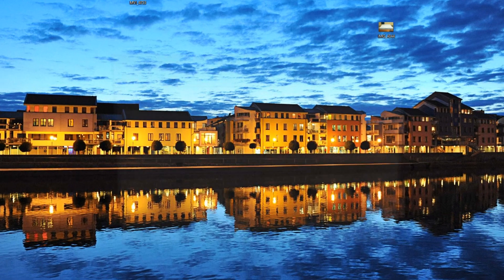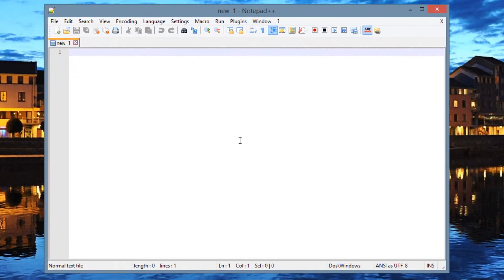Now we have to open up a text editor. You can use any text editor you want, but I recommend Notepad++. It's completely free and it's optimized for programming languages. I'm going to leave the download link in my description. It's free — I highly recommend it. I always use this when I create programs.